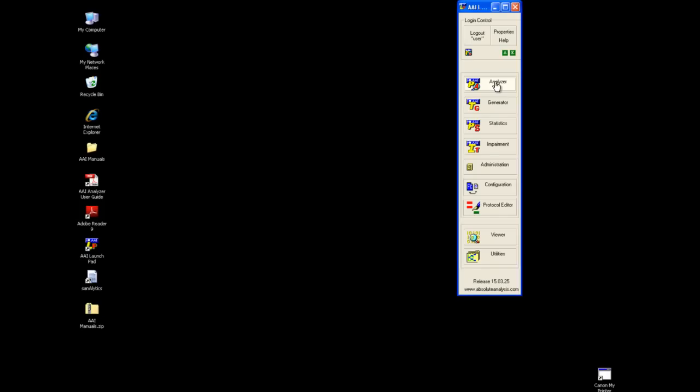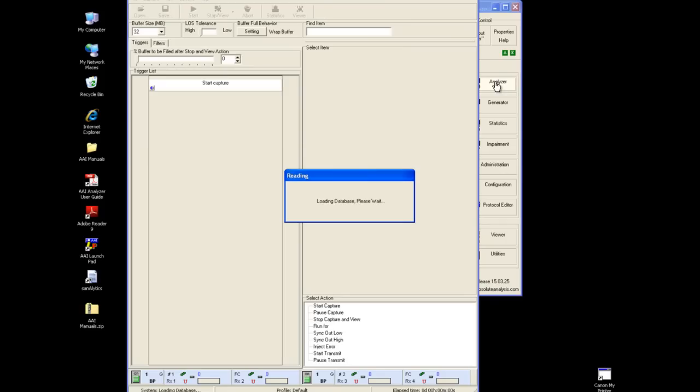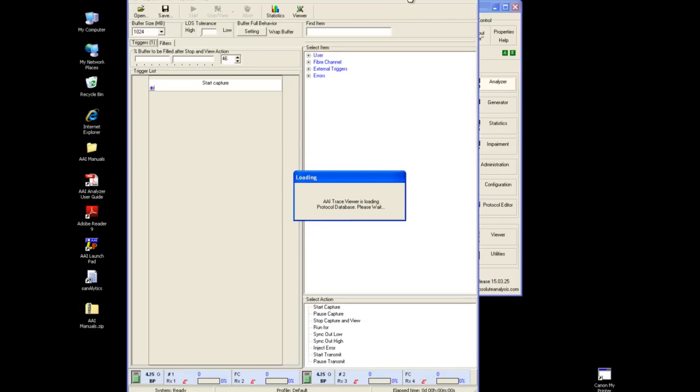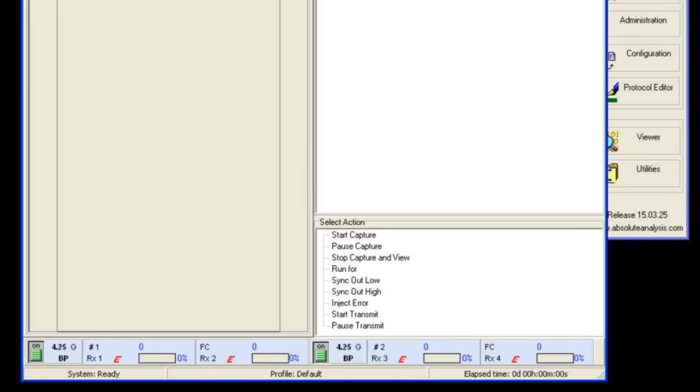Powerful filtering and triggering options allow precisely the right information to be captured in the large capture buffer. Once we've opened the Investigator control window, we can see right away which ports are connected and synced, which protocol and at what speed.